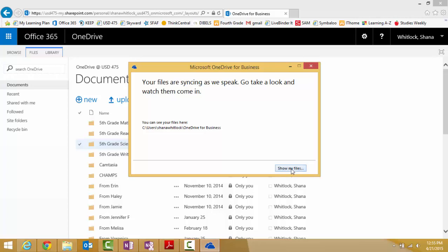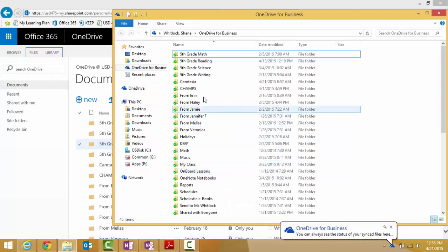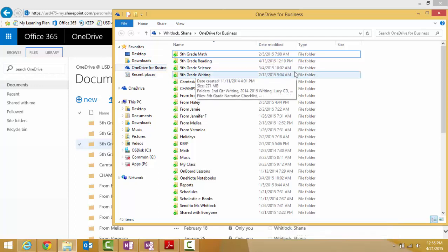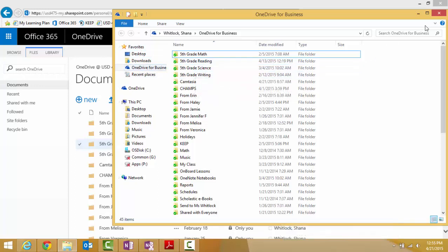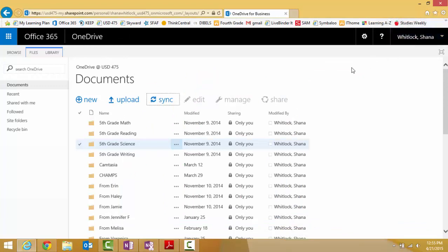You can have it show your files as it's syncing. It will open your Windows Explorer so you can see where you will find them when you're ready to go look. It's under your favorites and it says OneDrive for Business. I have a lot of things there, but you'll just have a couple. Now that that's synced, we're ready to go.